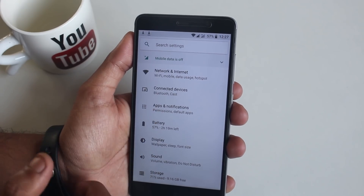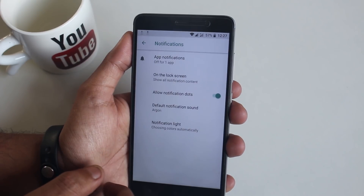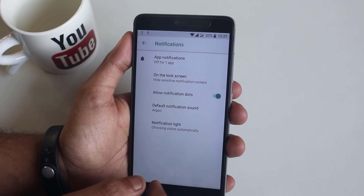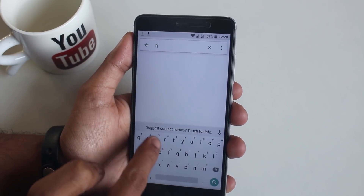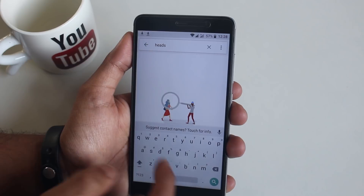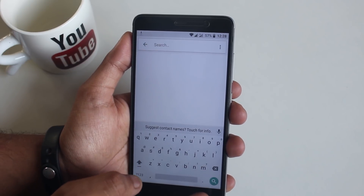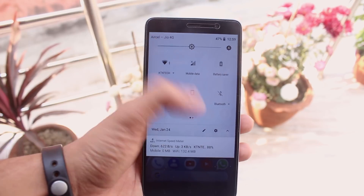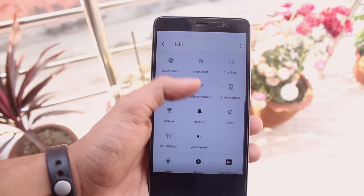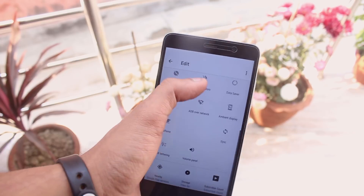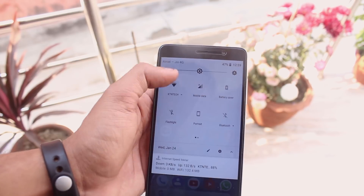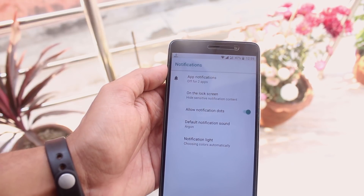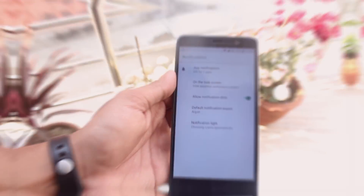Now let's jump into Notifications. From here you can hide lock screen notifications. At first I could not find the heads-up disabling option here, even by searching for it. But luckily I later found it here in the Quick Settings panel. Note that tapping and holding on it doesn't take you to any heads-up settings, but it does work fine.